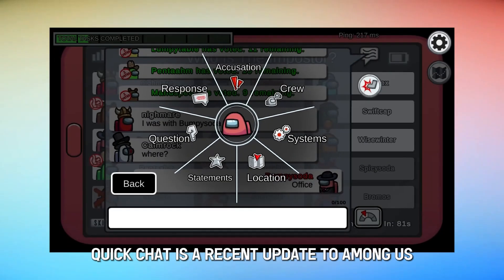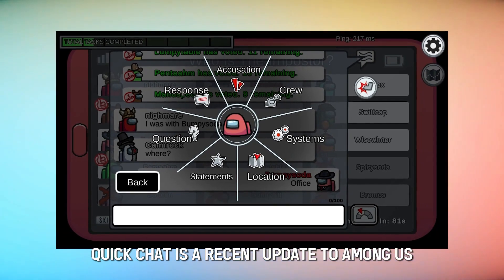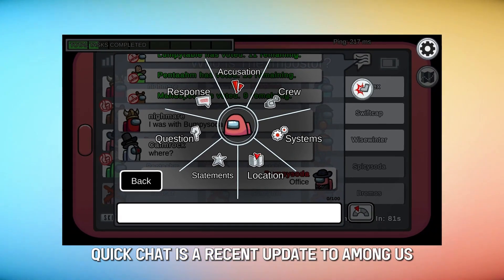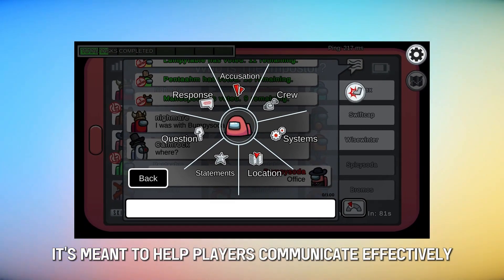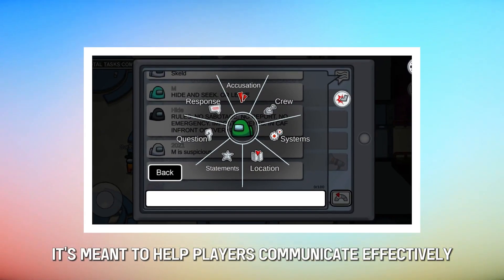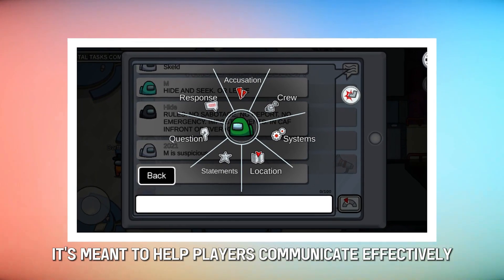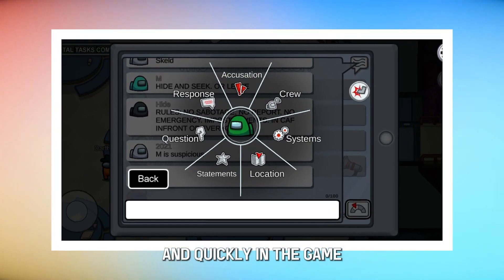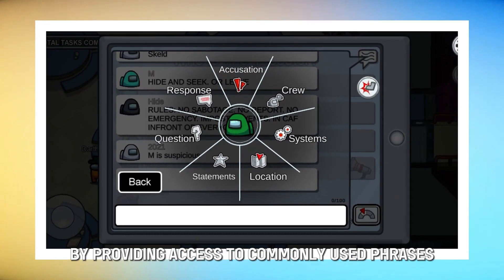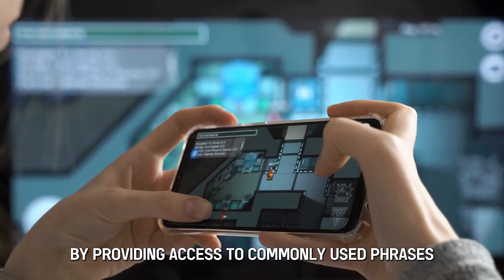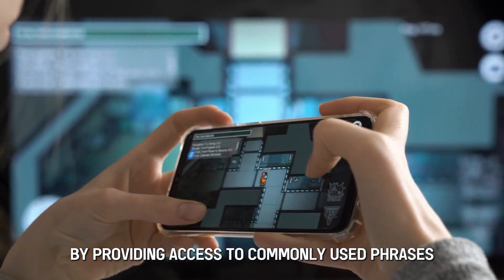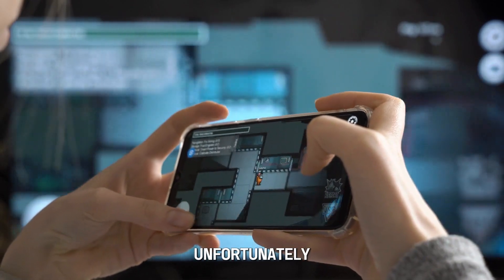Quick Chat is a recent update to Among Us. It's meant to help players communicate effectively and quickly in the game by providing access to commonly used phrases.